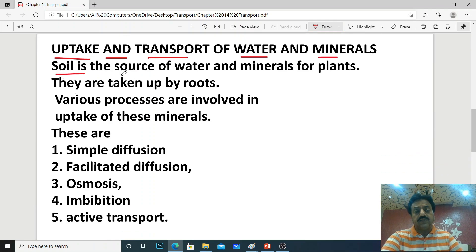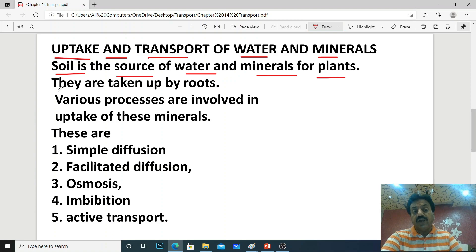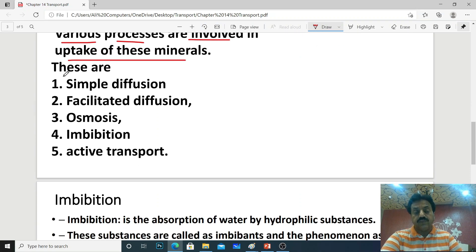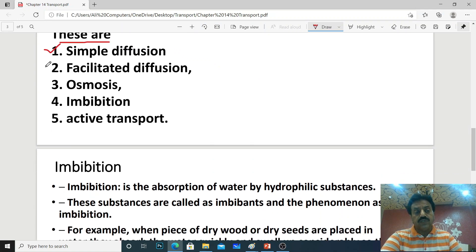Soil is the source of water and minerals for plants, and these are taken up by roots. Various processes are involved in the uptake of minerals and different molecules. Dear students, five processes are involved by which molecules, minerals, and various ions can be taken up: first is simple diffusion, second is facilitated diffusion, third is osmosis, fourth is imbibition, and fifth is active transport.